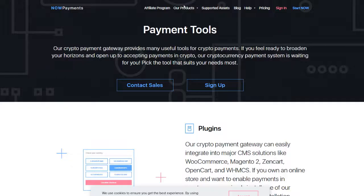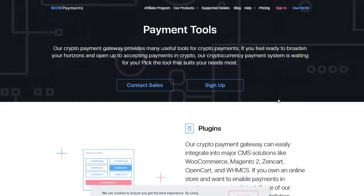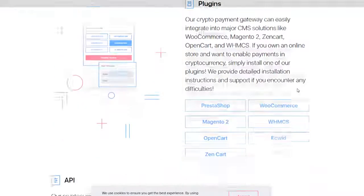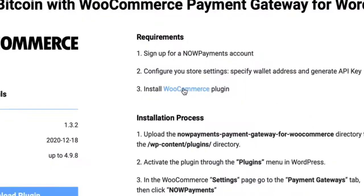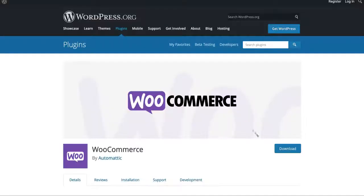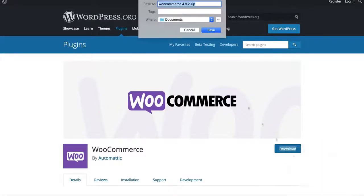Now let's go to NOW Payments main page. Choose accept payments in our products. Scroll to plugins, and here's WooCommerce. Click the link here. Save the zip file.